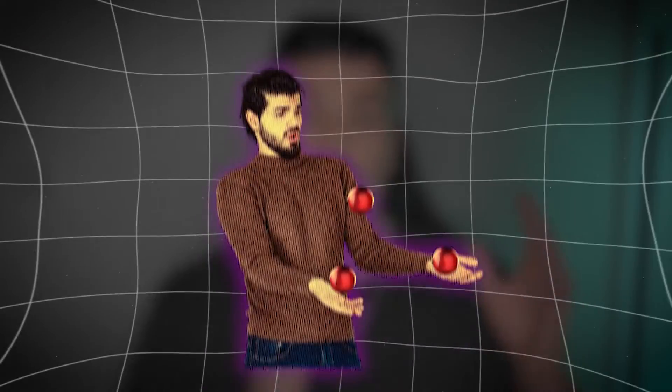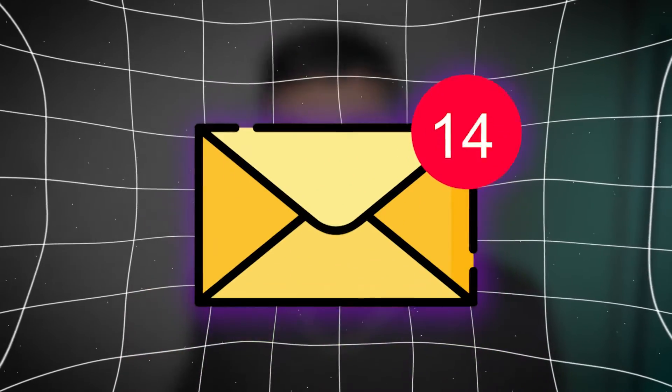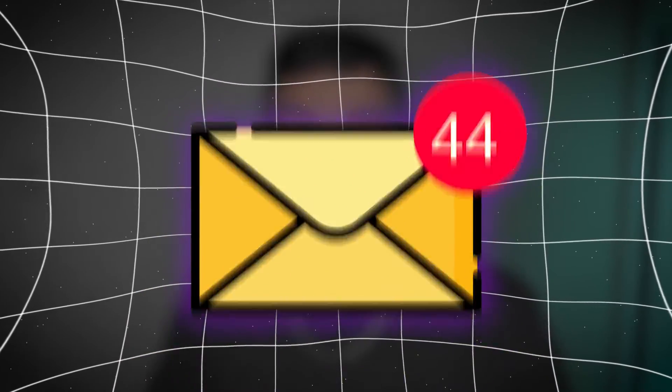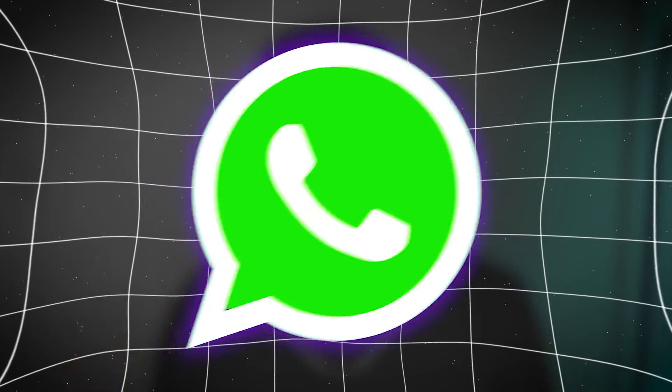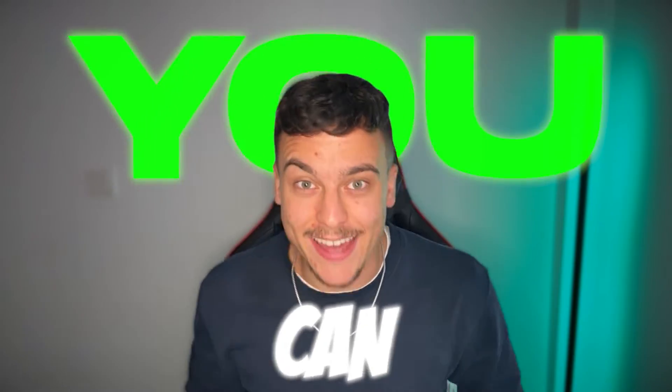Picture this. You're juggling a dozen tasks, your inbox is overflowing, and your social media is buzzing non-stop. What if you could clone yourself to manage all of this digital chaos? Well, guess what? You can.